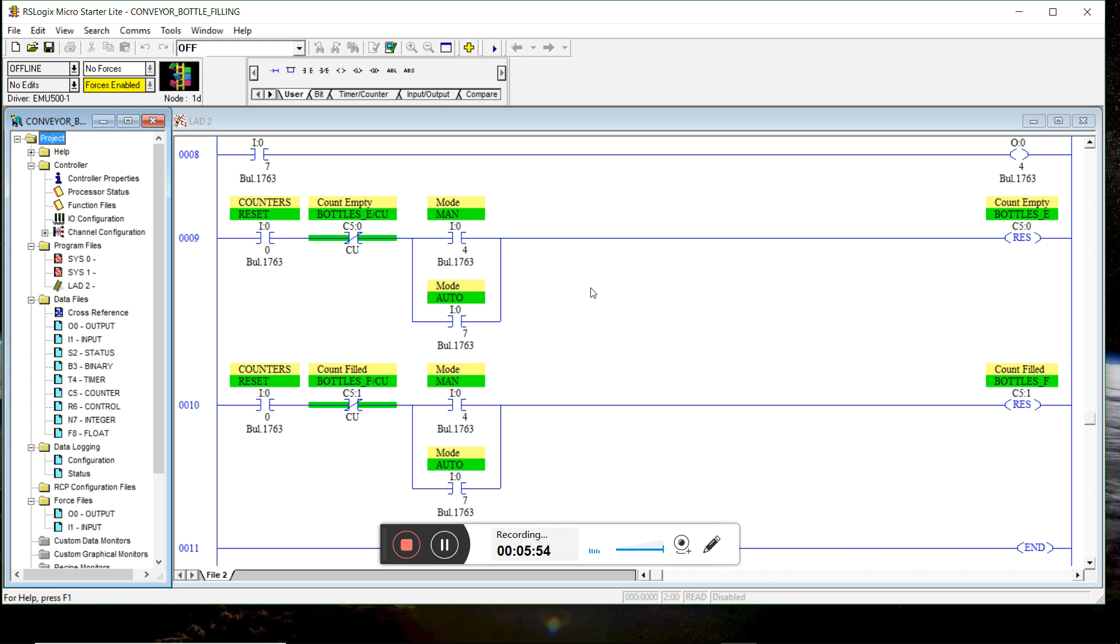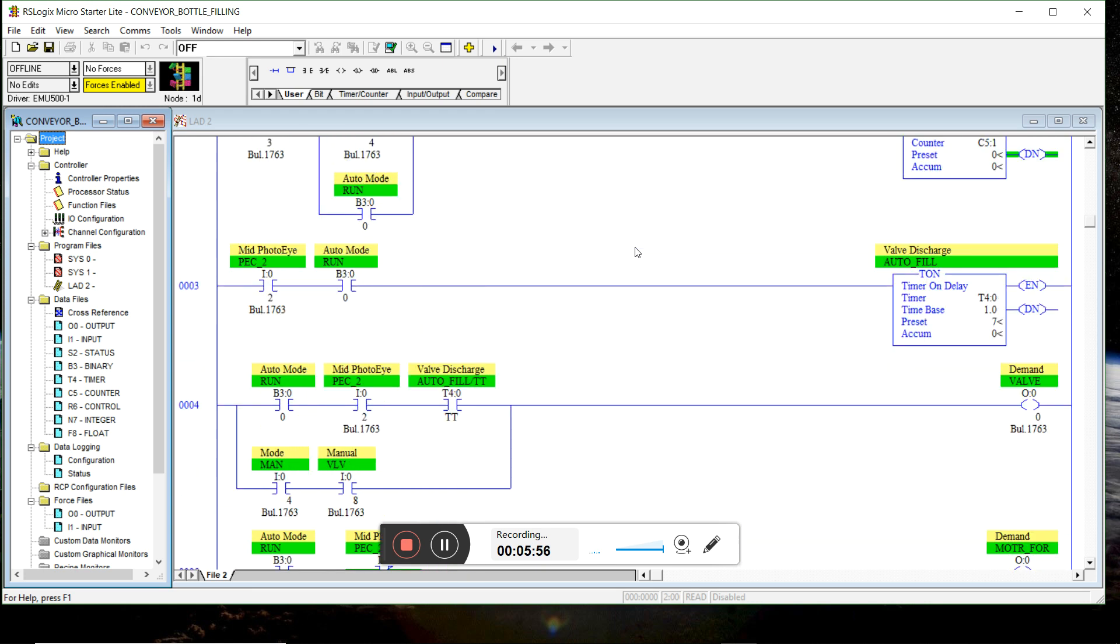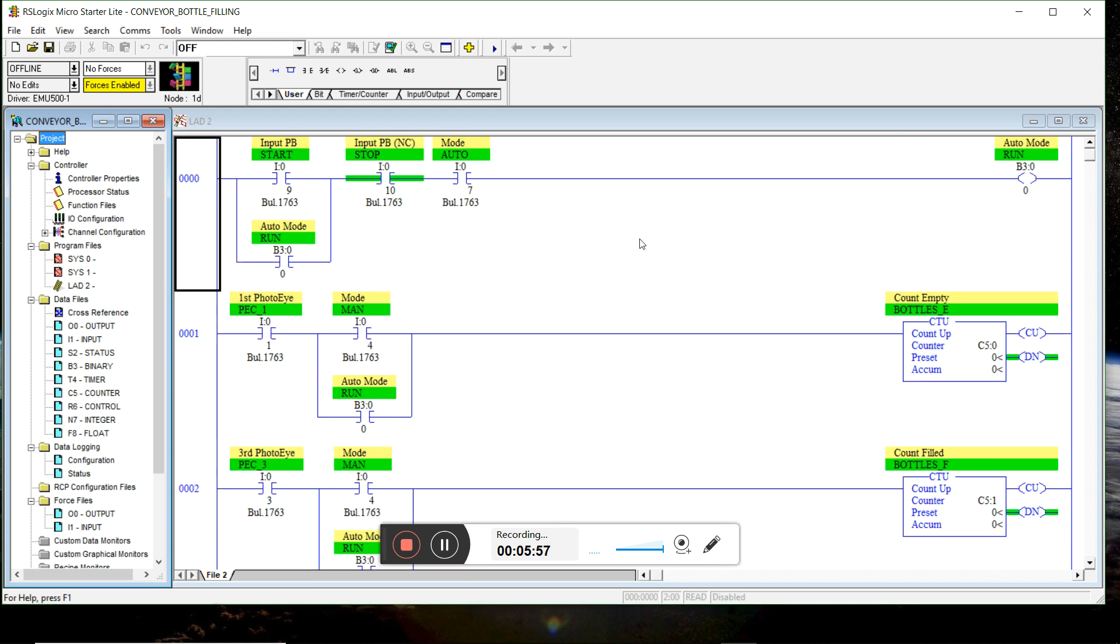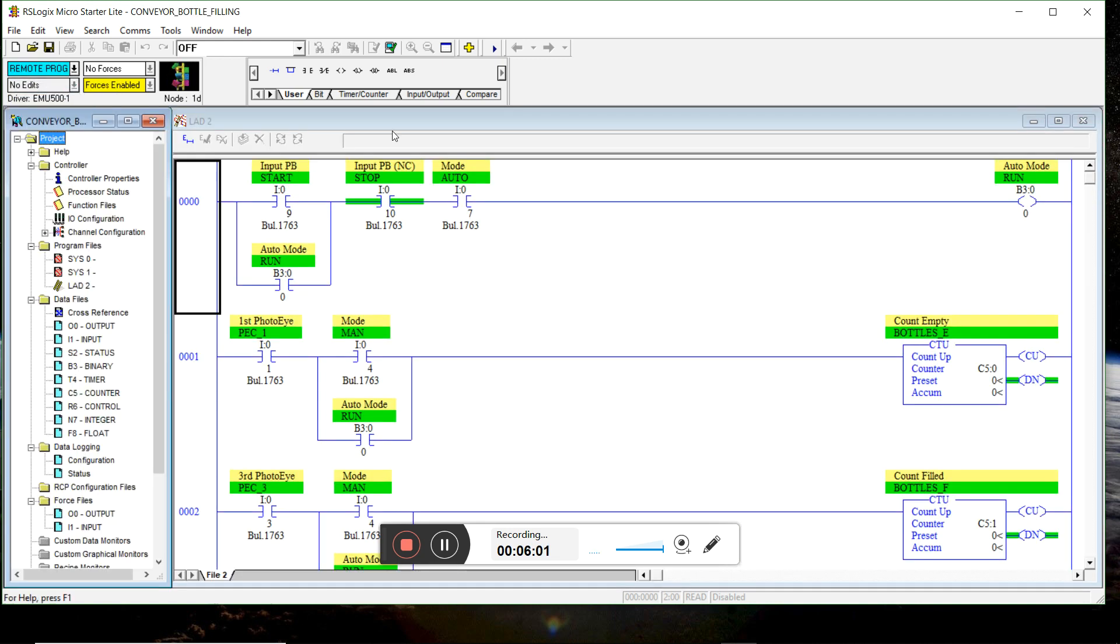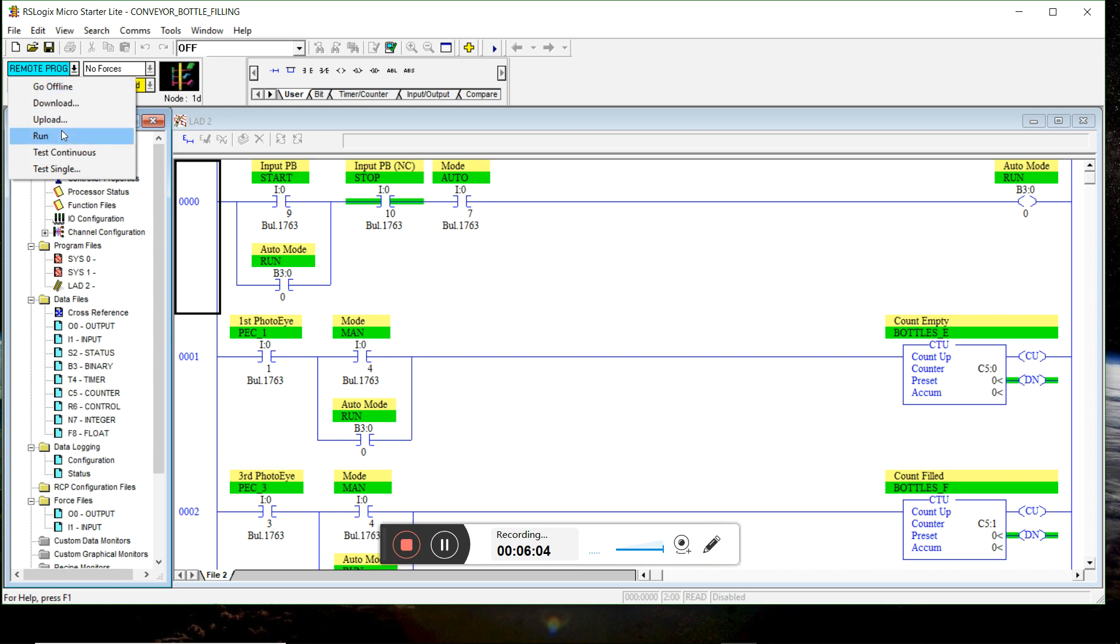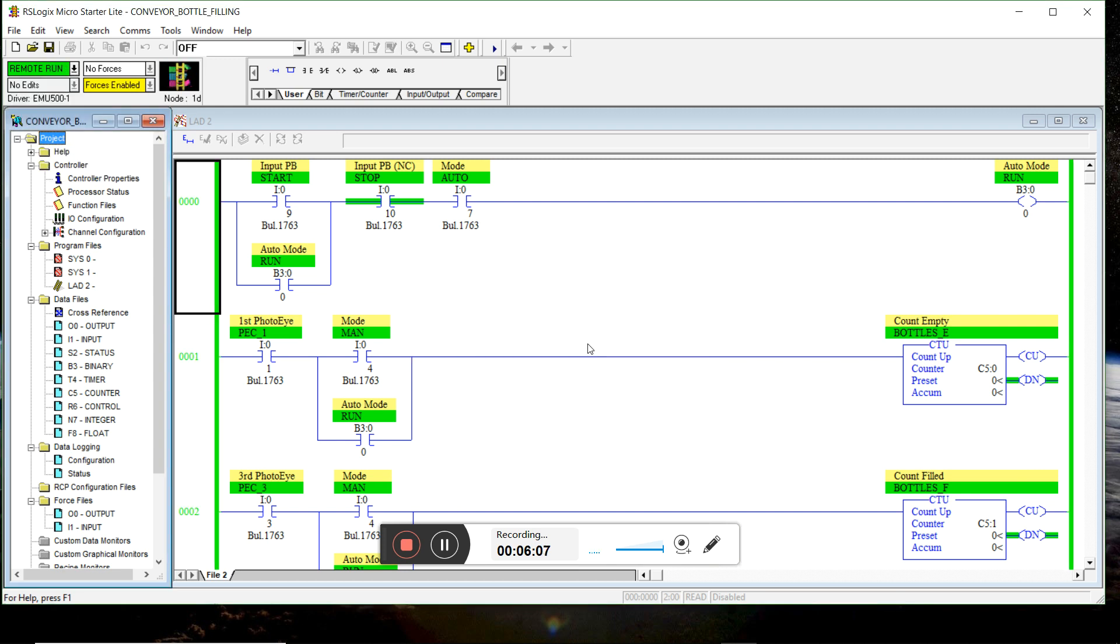Task five is testing the PLC program. I'll go online with the program. Run mode.